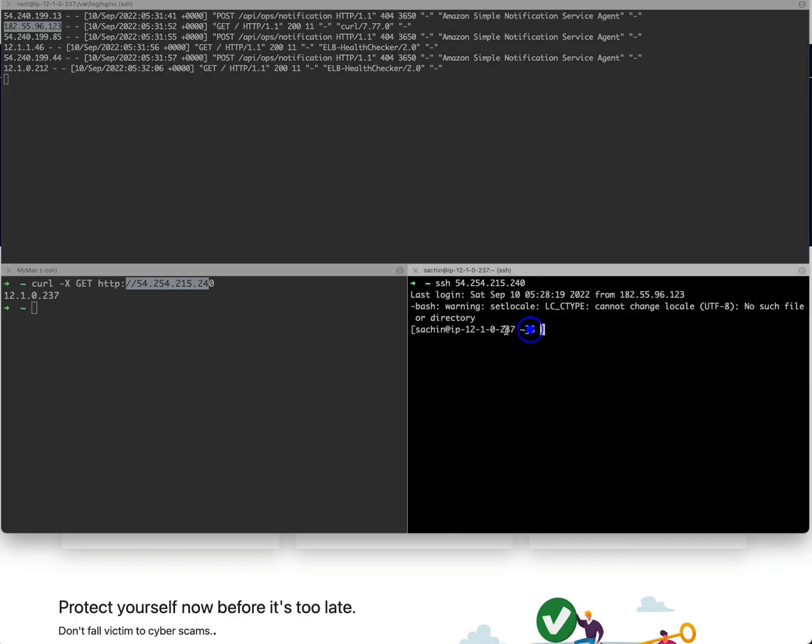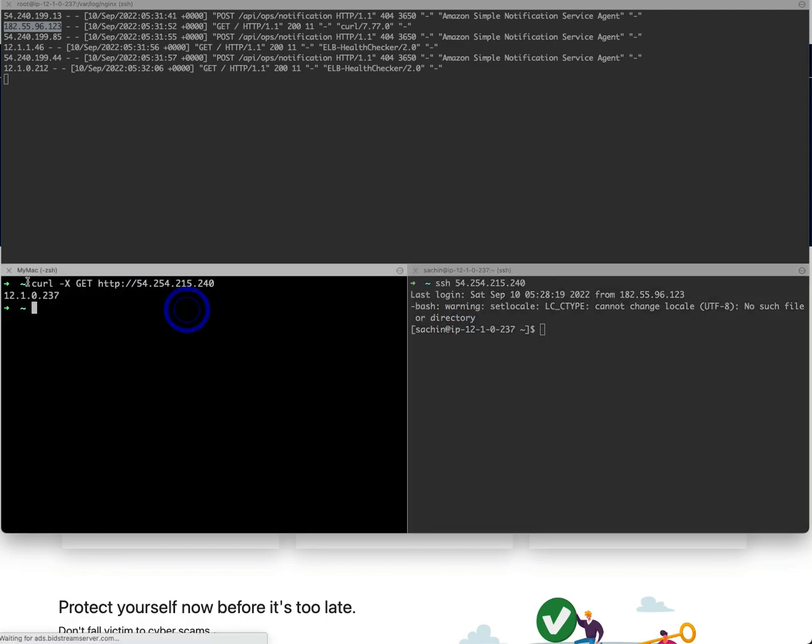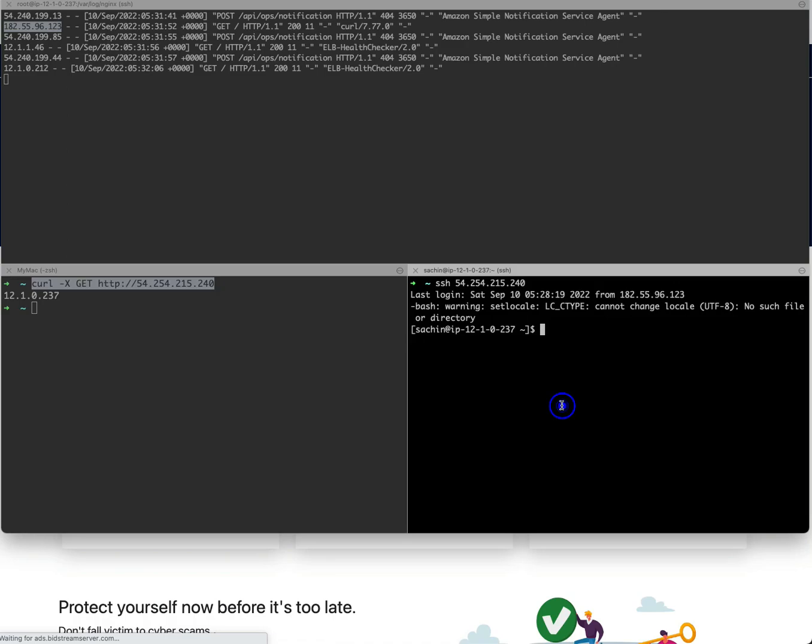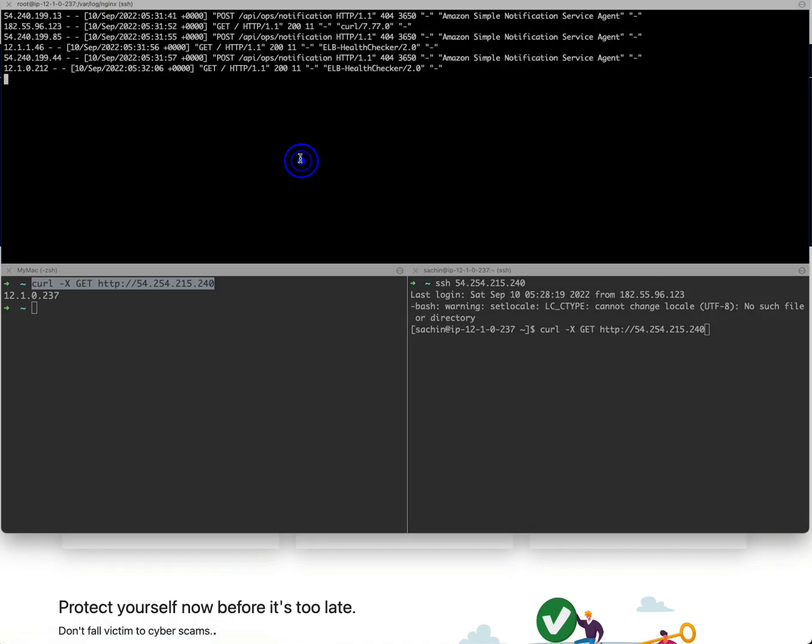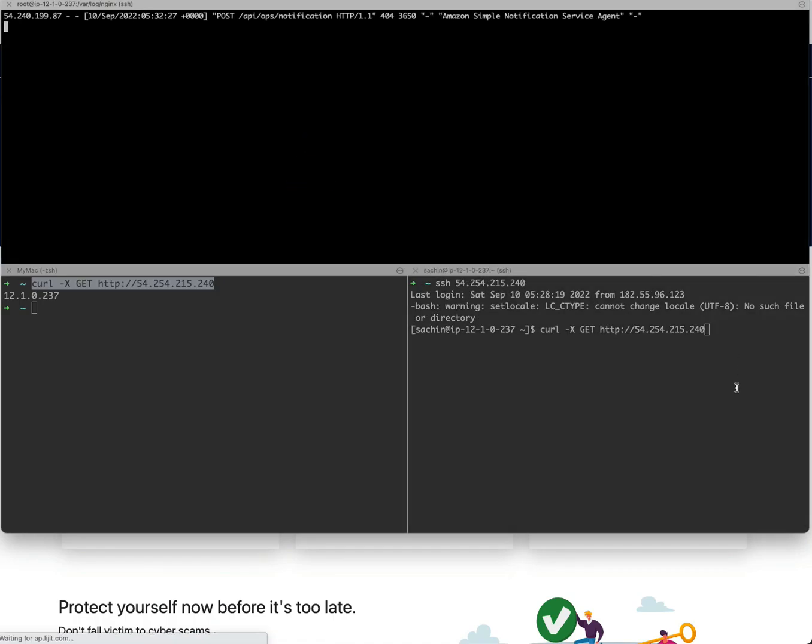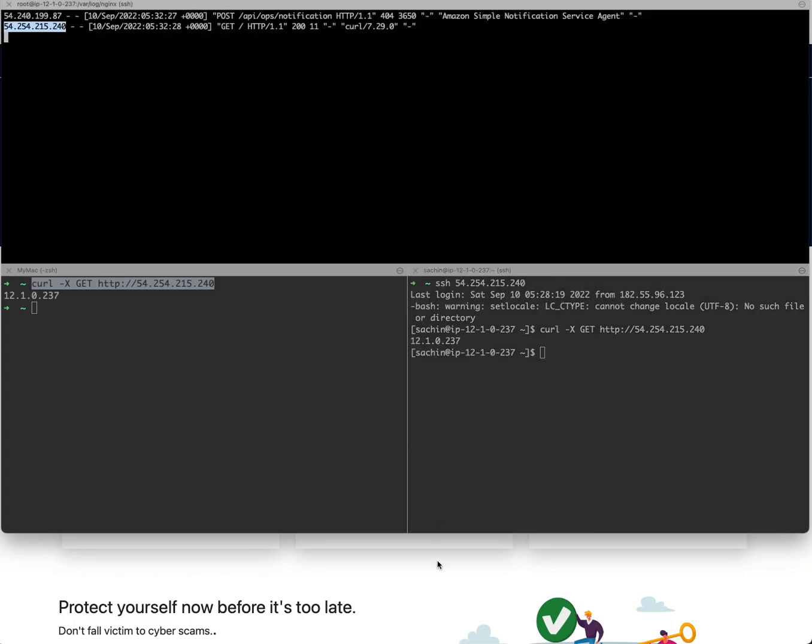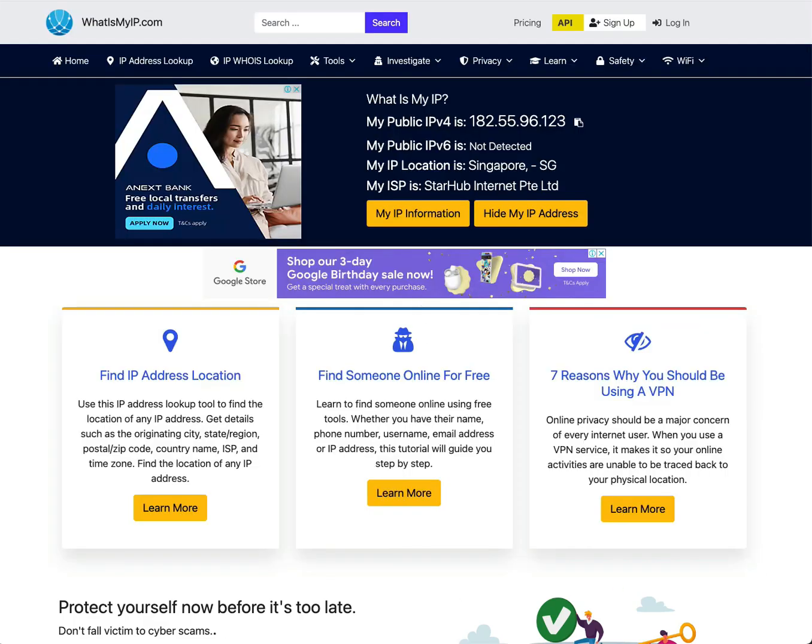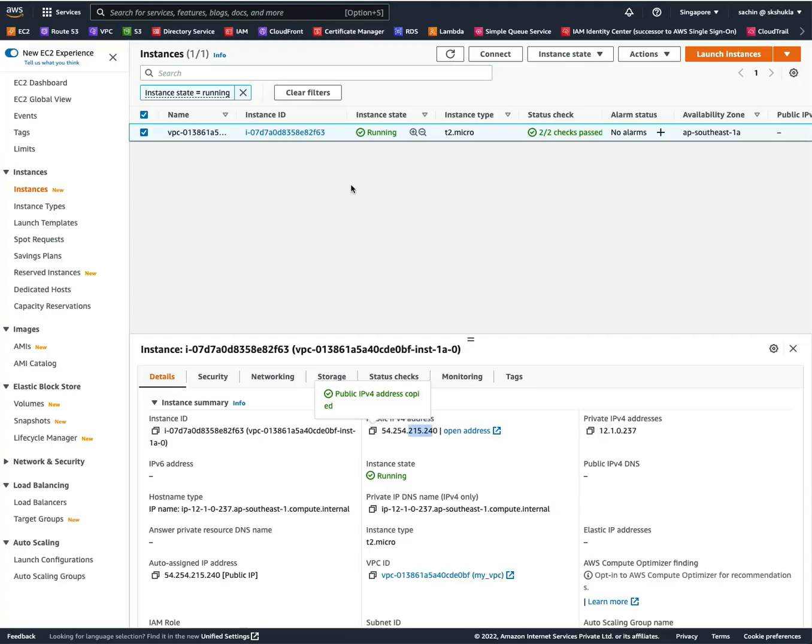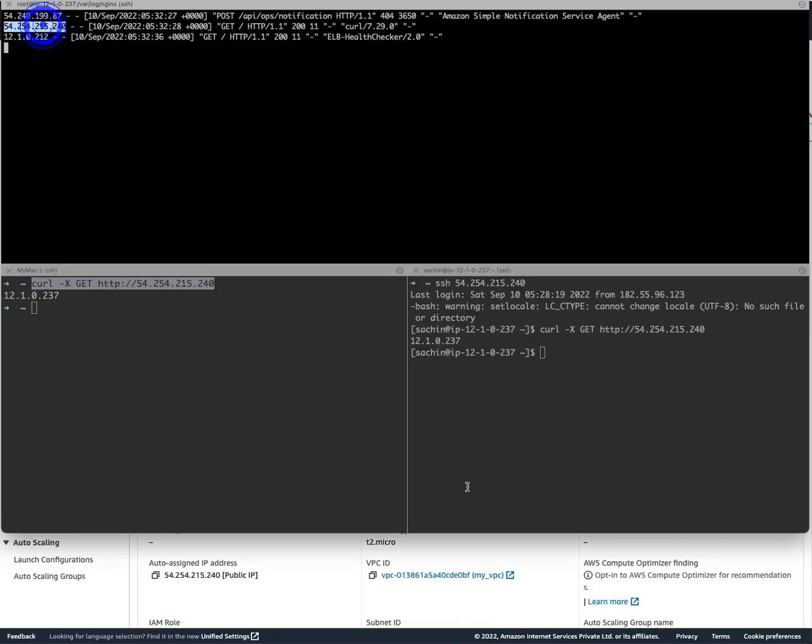Now let's try the same exercise but this time from a different machine. I have access to the same machine over here. I clear my logs first and when I hit it, this time you see it records a different IP and this IP is nothing but the EC2 instance IP itself, ending with 215.240. So now we can see that nginx can record the client IP address.